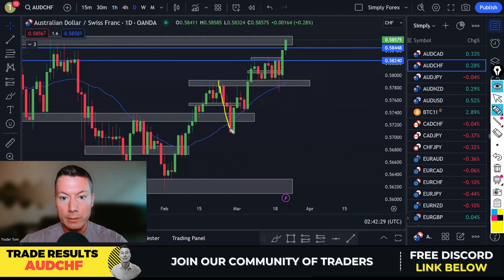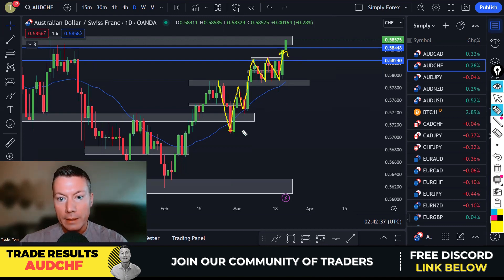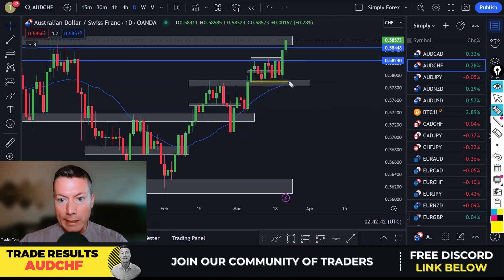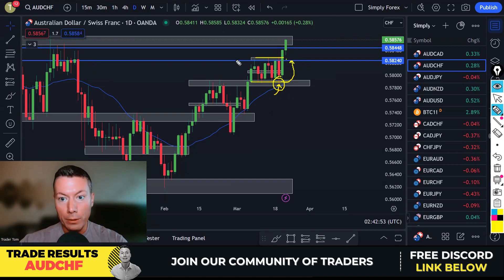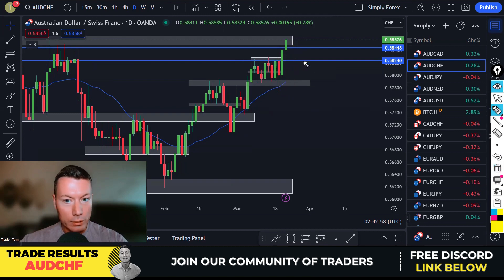We started with the trade I took: Aussie dollar Swiss franc, and we were looking to buy it. Following price structure, we were in an uptrend — higher lows, higher highs. We were also in a slight range, at the bottom of the range with a nice big wick telling me buyers are in the market. We wanted to take it to the top of the range, if not further. I've just closed the remainder of my trade.